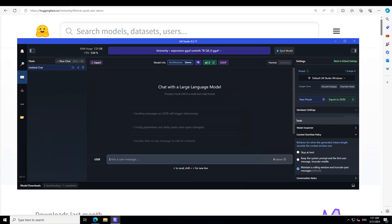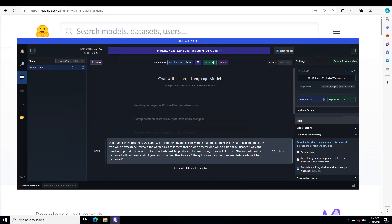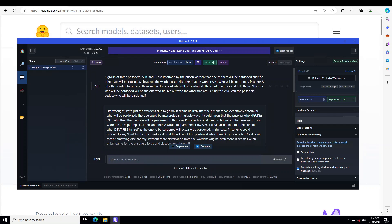Now let's ask it the first reasoning question. I'm asking it: A group of three prisoners A, B, and C are informed by the prison warden that one of them will be pardoned and two will be executed. However, the warden won't reveal who will be pardoned. Prisoner A asks for a clue, and the warden says the one who will be pardoned will be the one who figures out who the other two are. Using this clue, can the prisoners deduce who will be pardoned? It has printed the response.